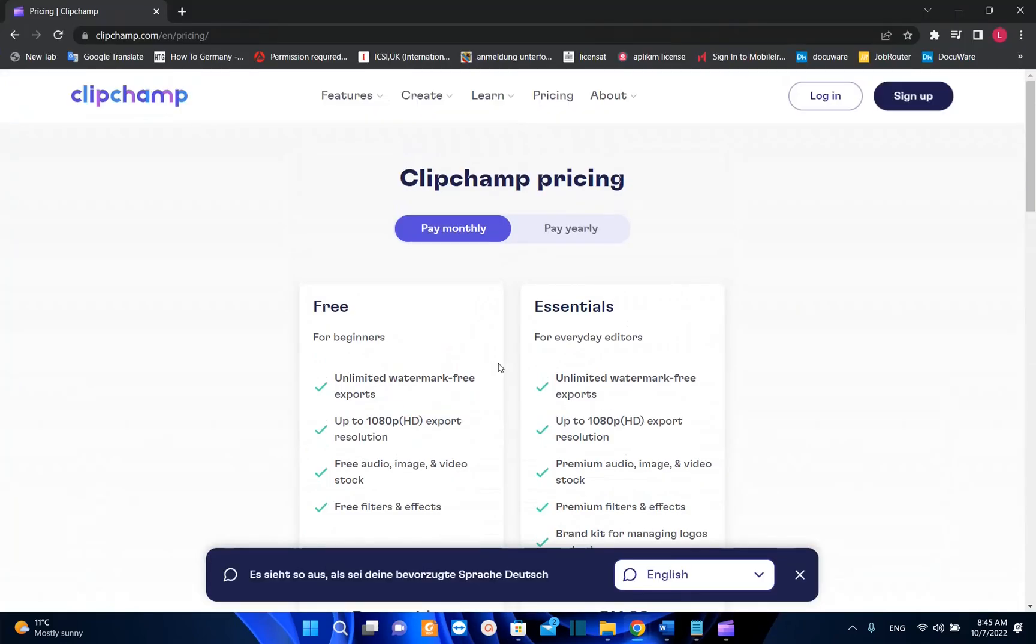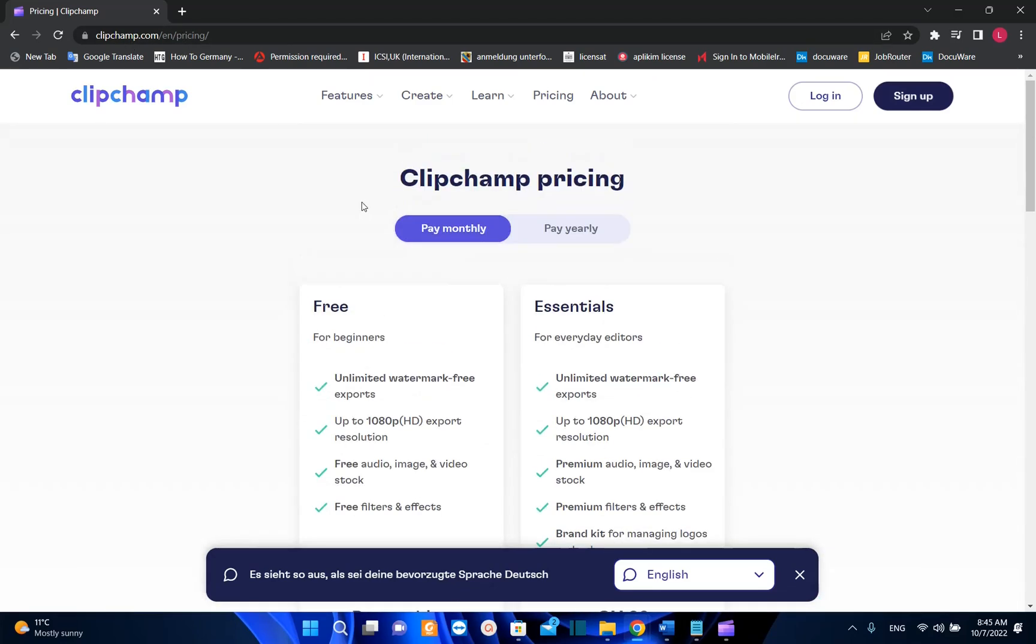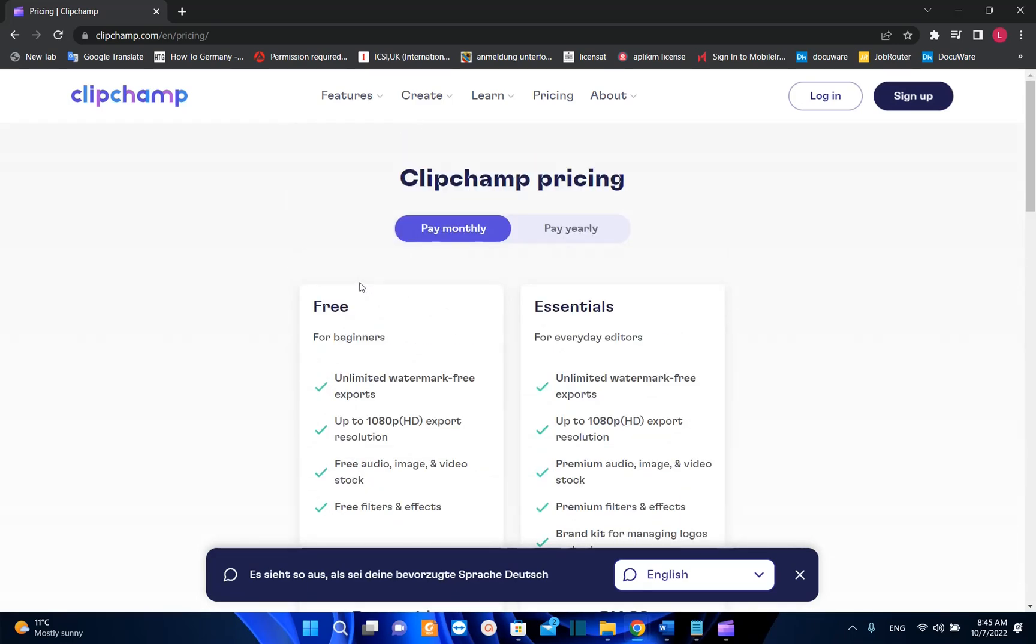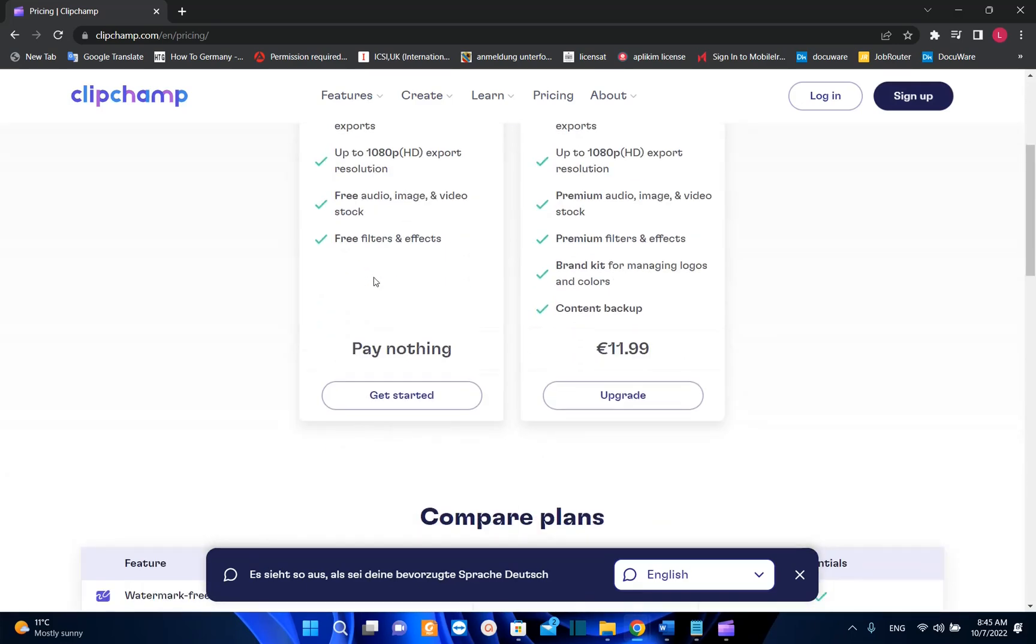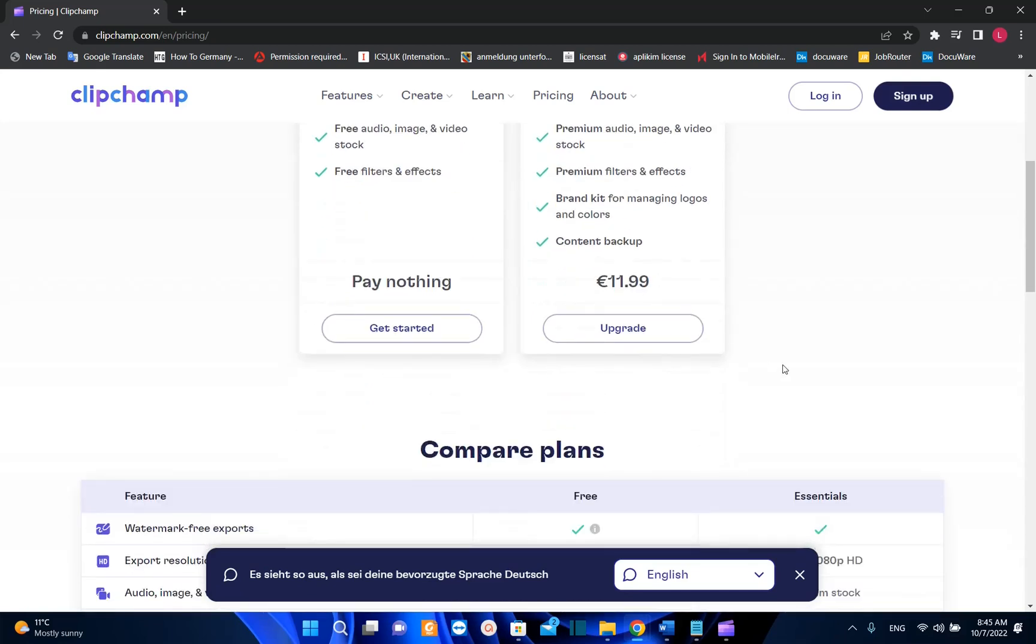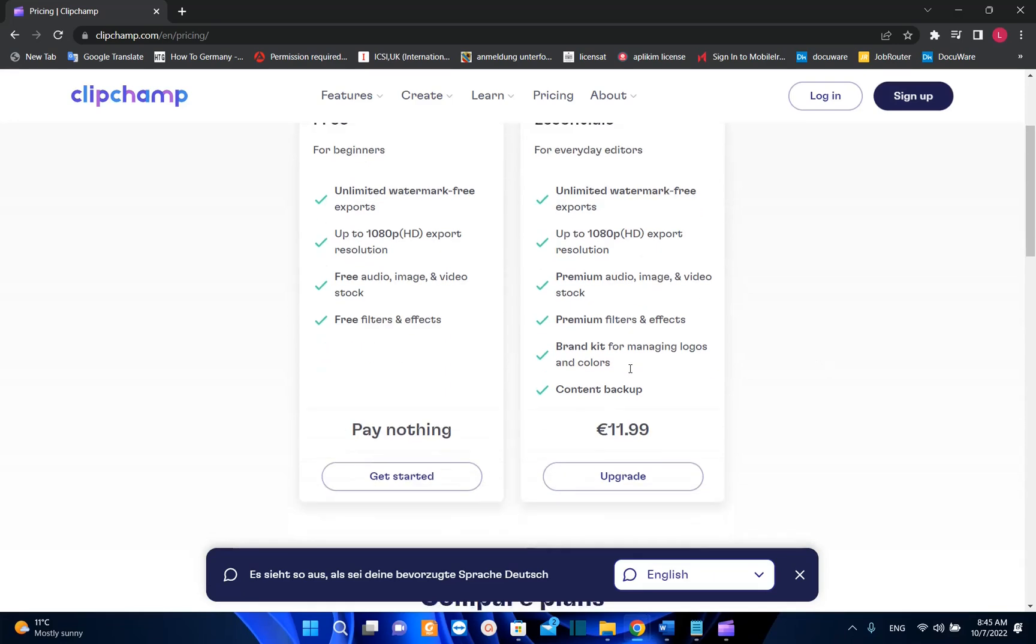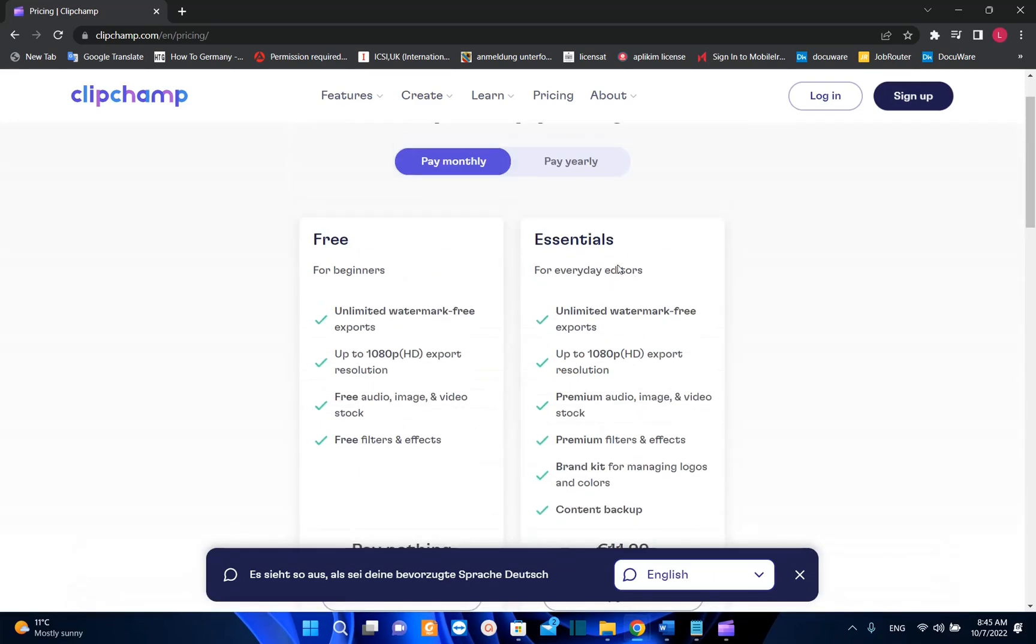Now the next method is to download Clipchamp from the official website of clipchamp.com. I'll put the link on the description below so you can come directly on this page. There are two versions that you can download. One of them is for free and basically you have most of the features that you need to edit and create a video, but if you need more features then you're going to need to upgrade to this essential version.